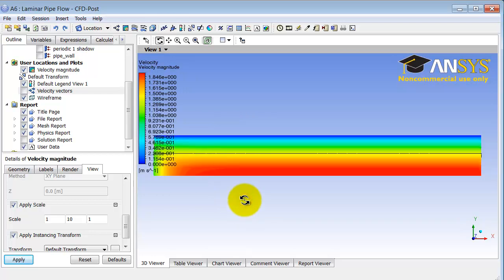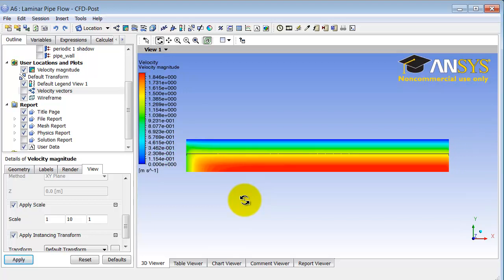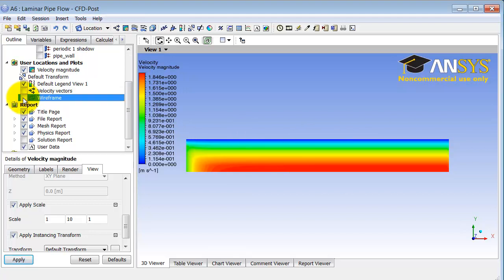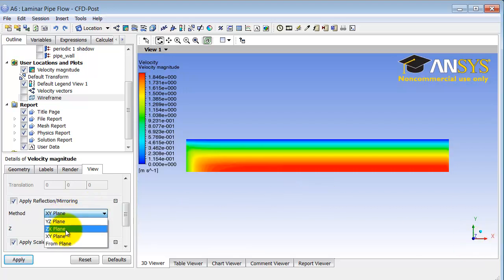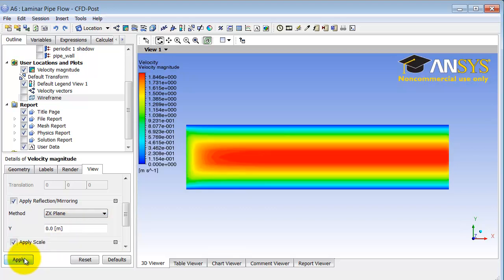I click Z to fit the entire domain in the graphics window. The wireframe black line is not being stretched, so I'll turn that off. To visualize this better, I can reflect the domain about the axis to look like a cross-section through the pipe. Under details of velocity magnitude, I select Apply Reflection Mirroring about the ZX plane and click Apply.